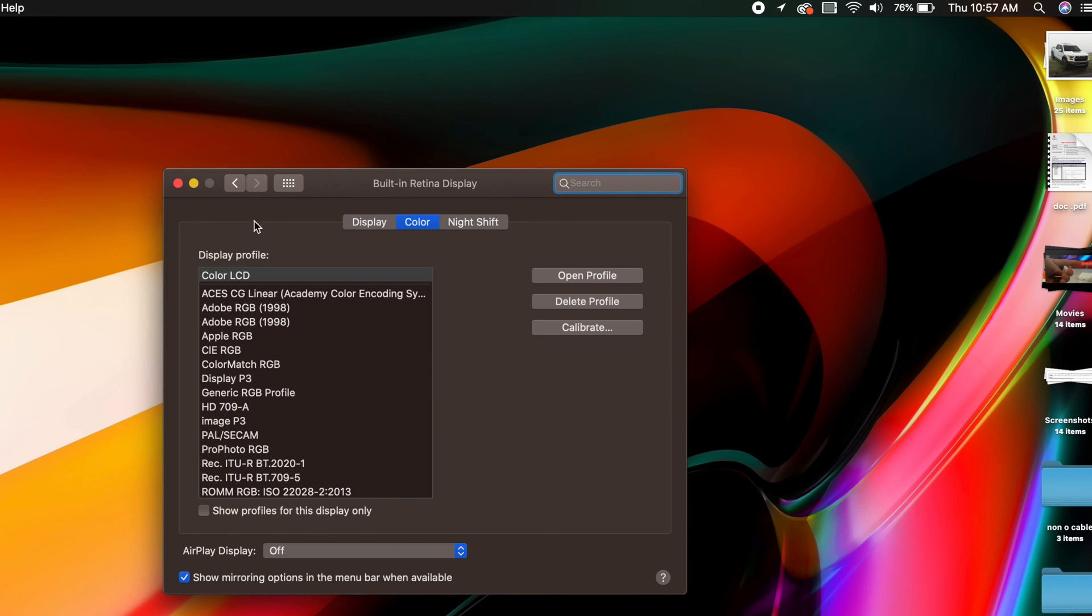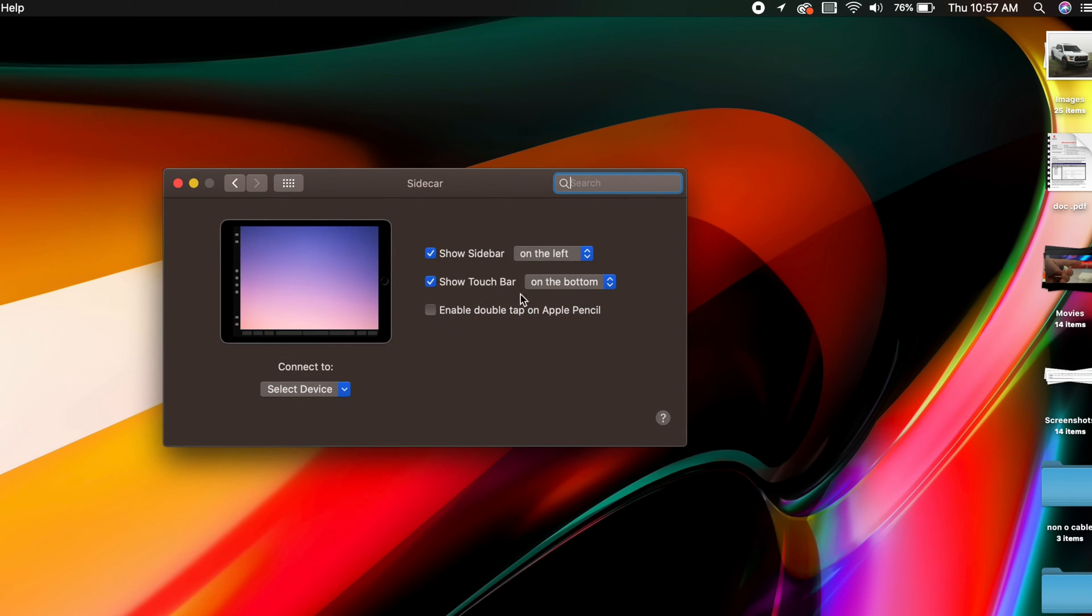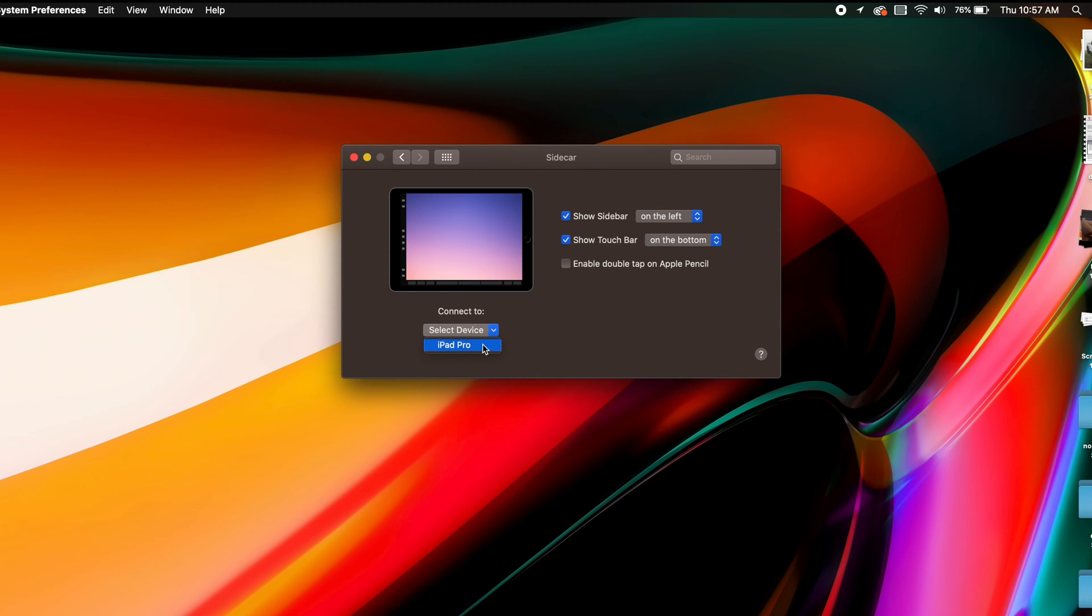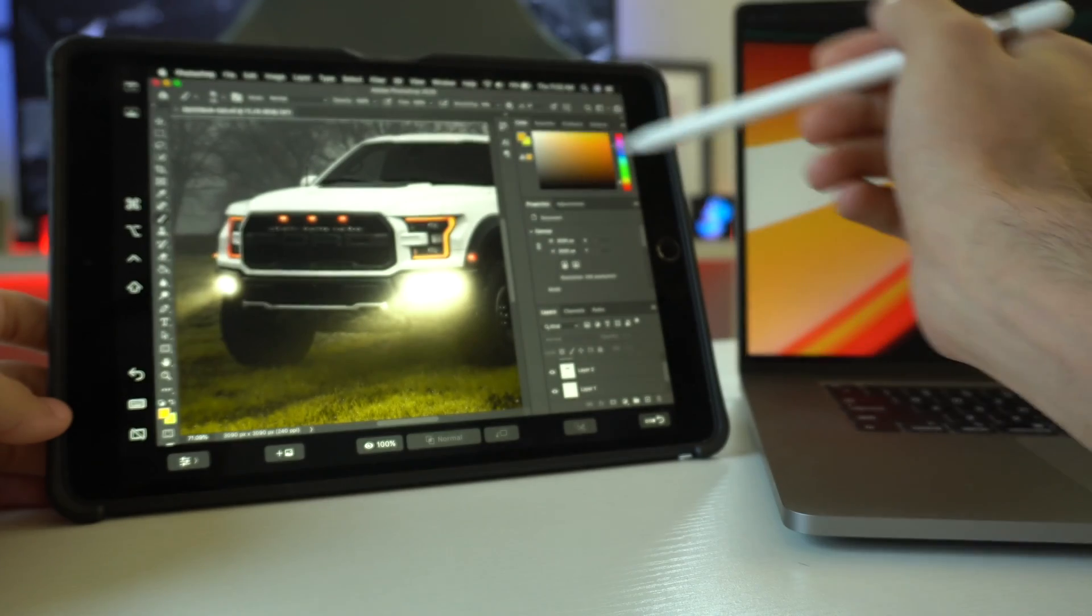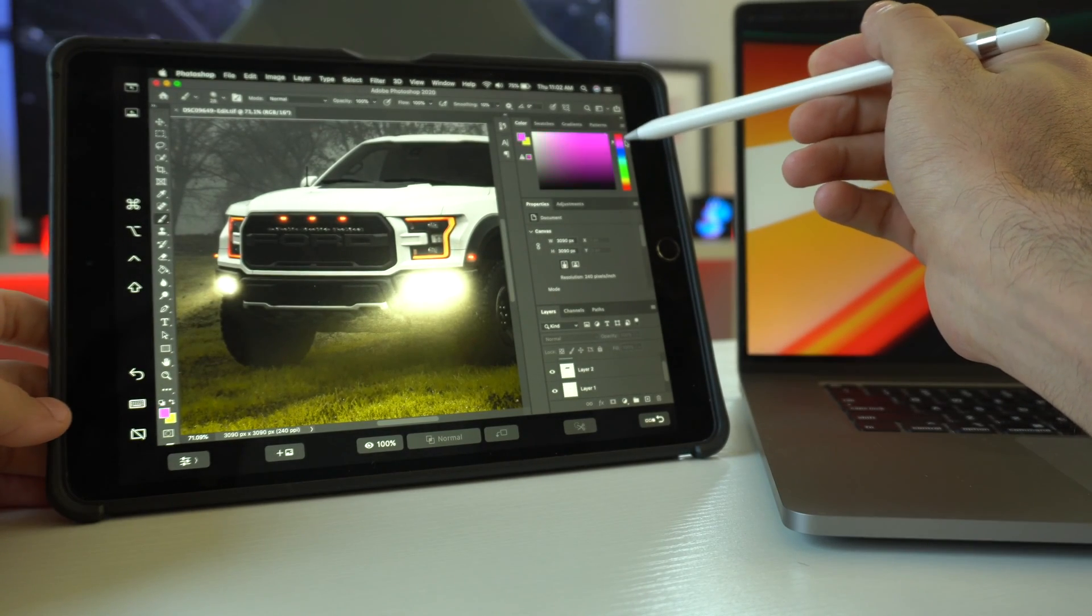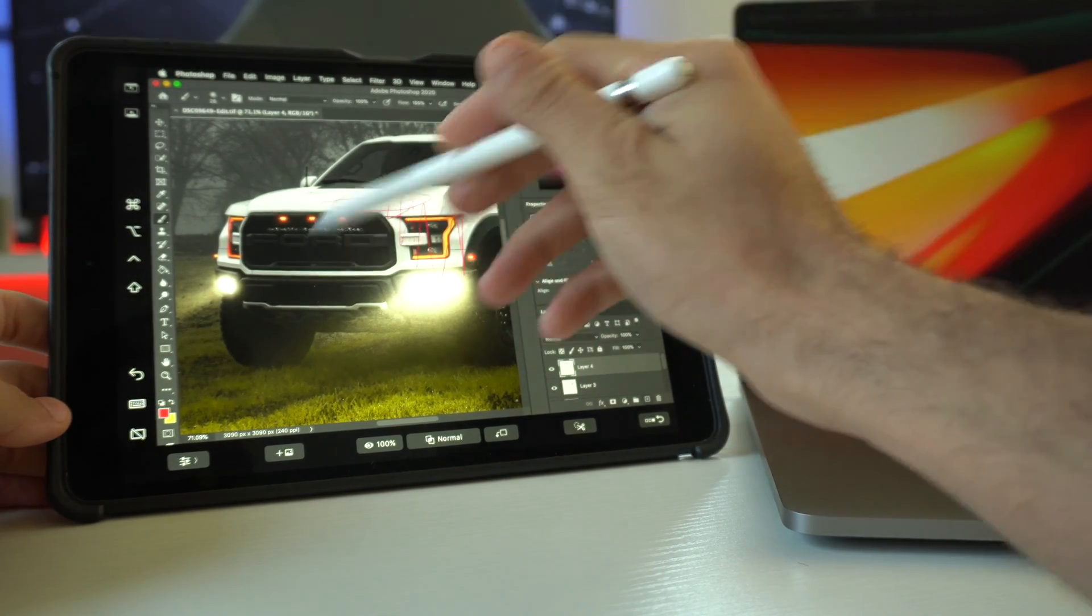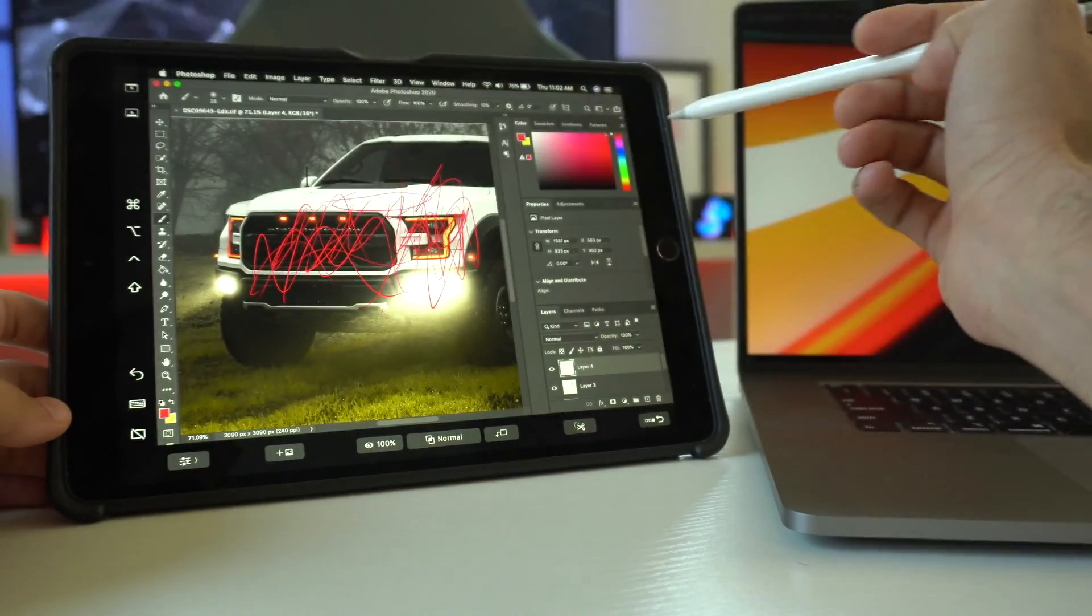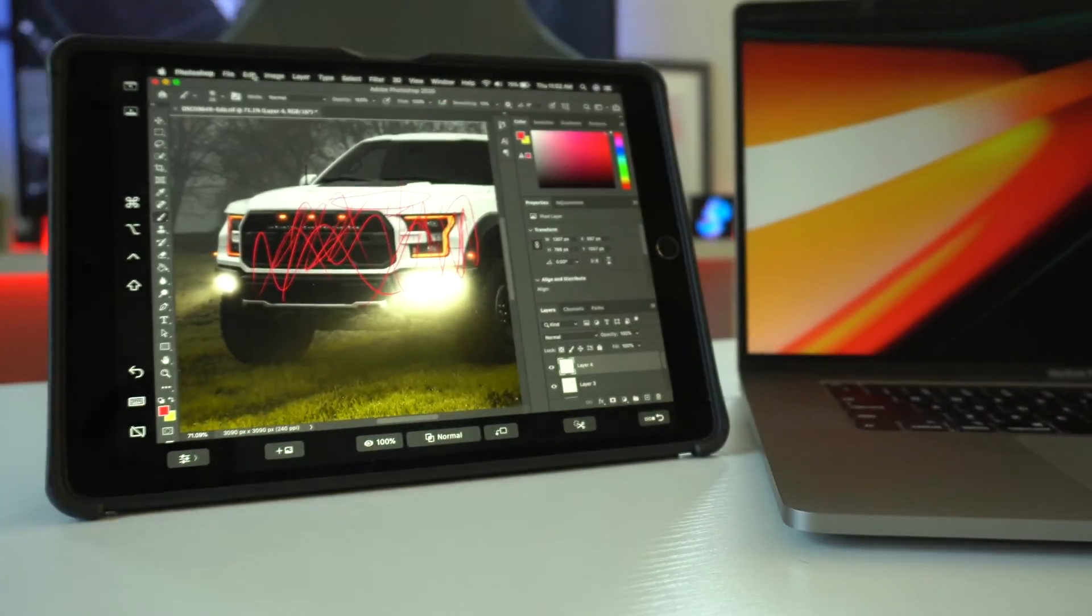And you also have access to a bunch of its other tools. And underneath here, you can also go into sidecar preferences too, if you want to adjust some of the other things like the sidebar, if you want to move that to the right or the left, as well as top to bottom. And if you do a lot of Photoshop work and stuff like that, yes, the Apple Pencil is fully supported, as well as other third-party apps. So if you want to make this into your drawing tablet, you can.